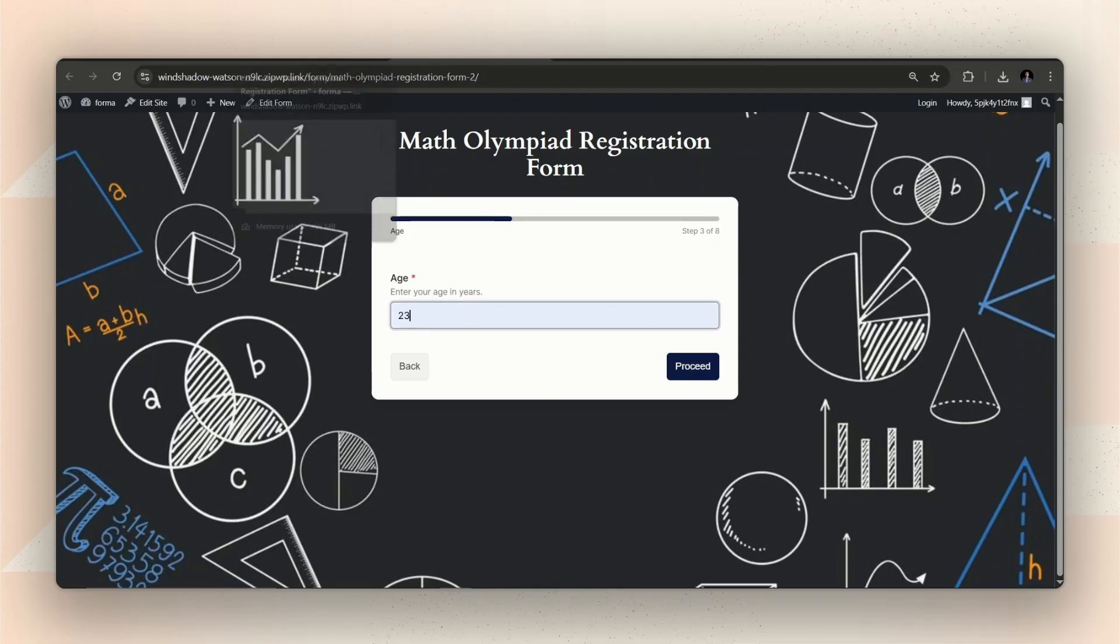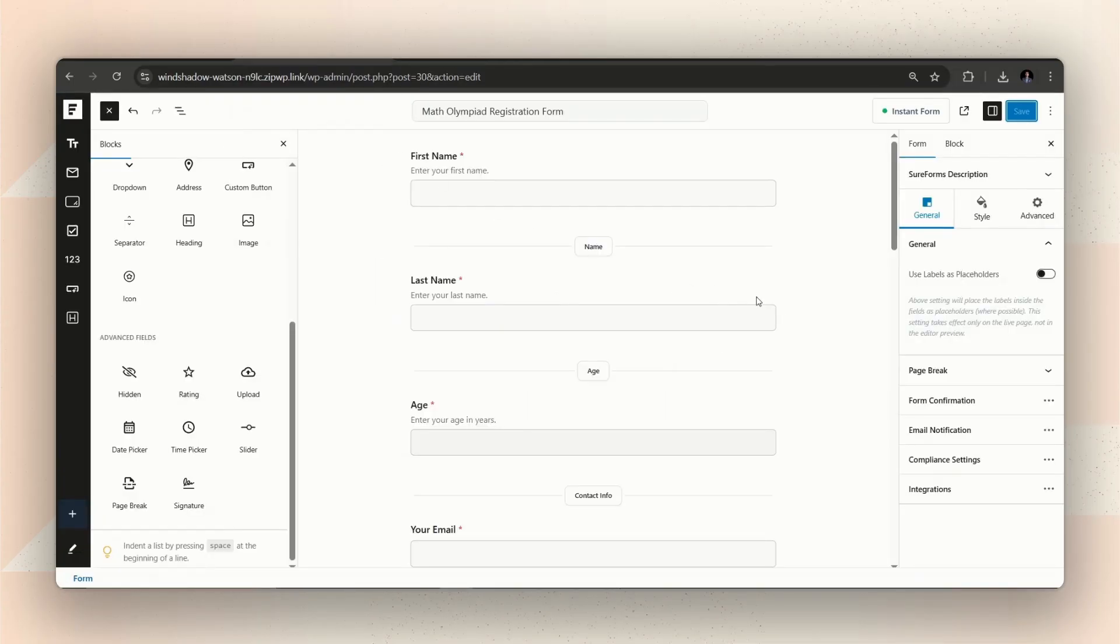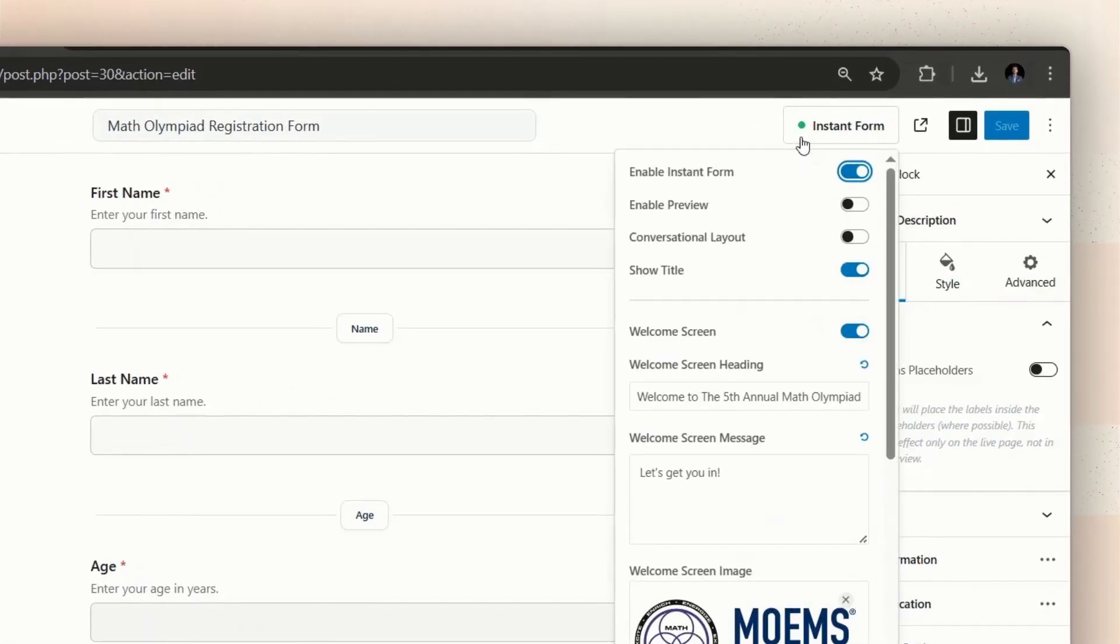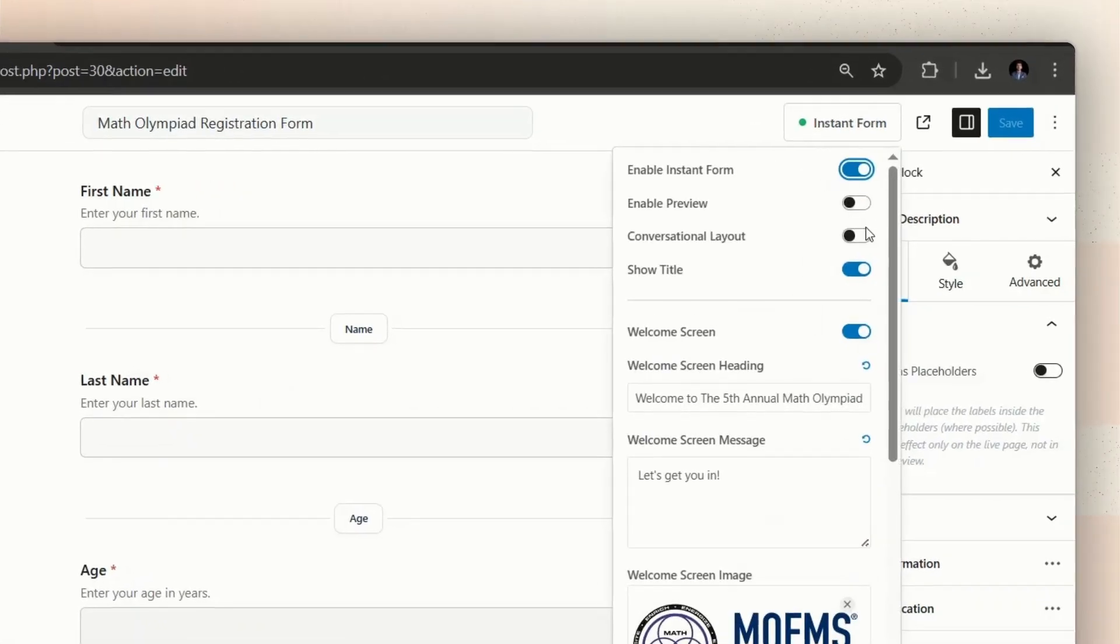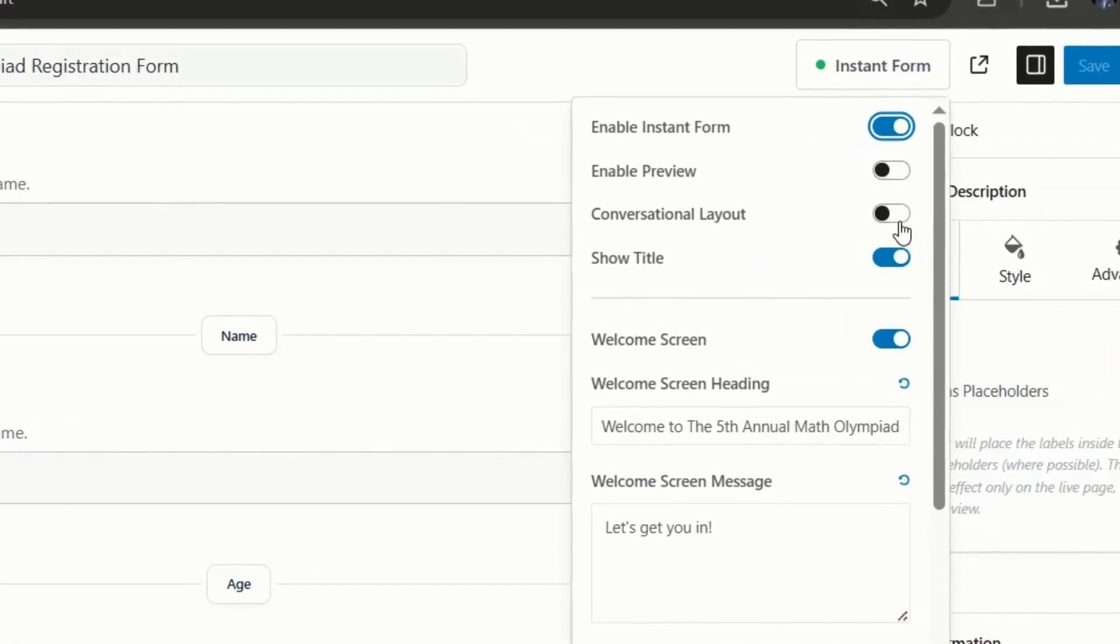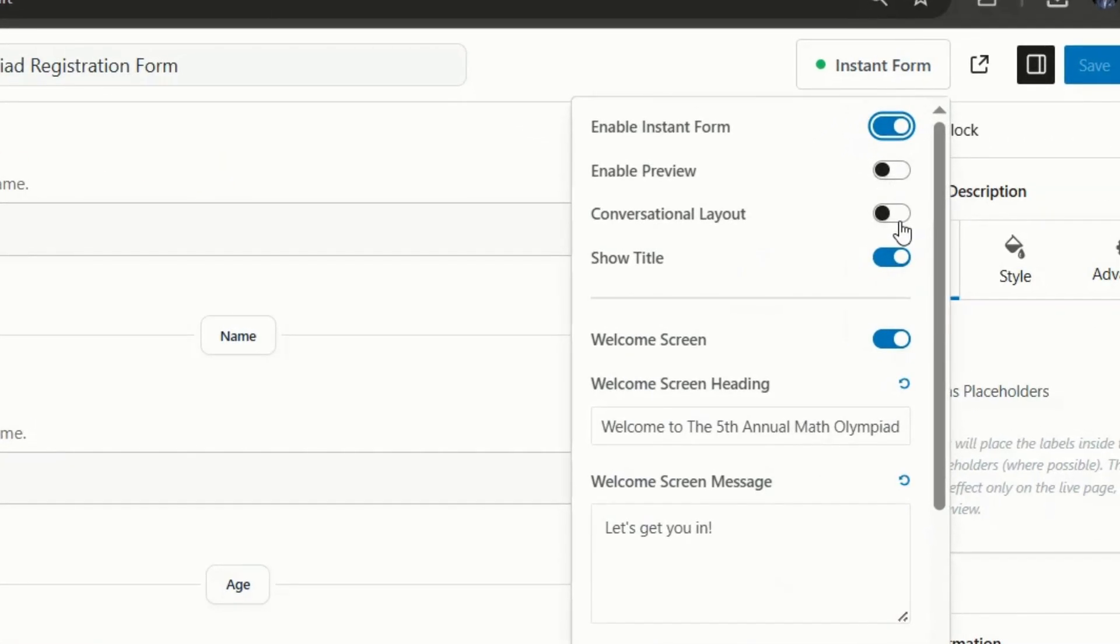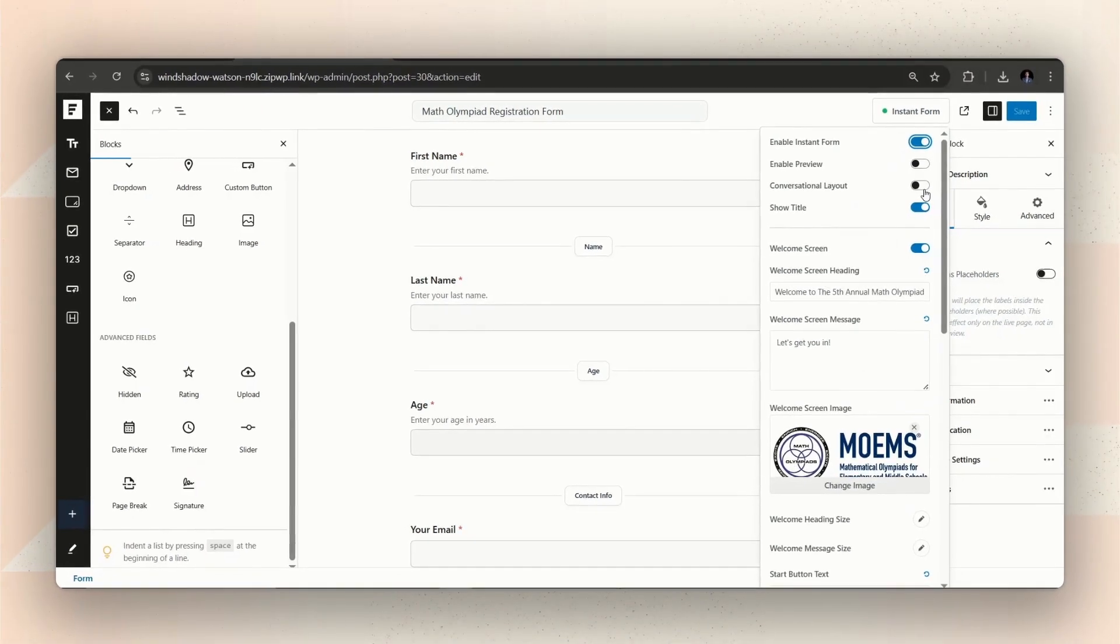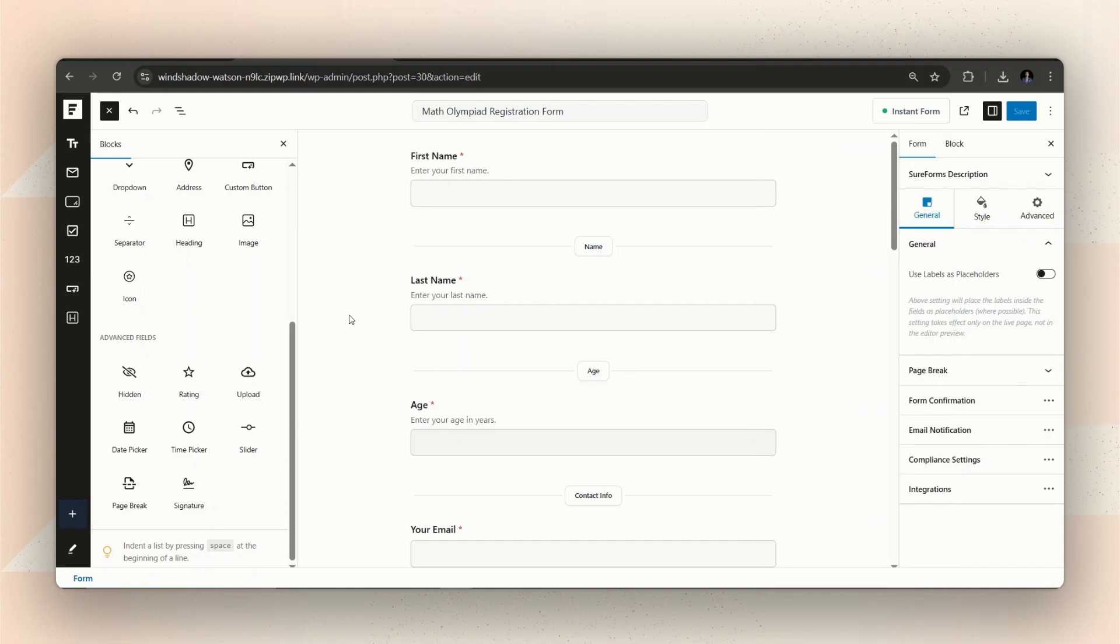But instead of going through this lengthy process, SureForms makes it super easy to create a conversational form. All you have to do is enable one option. If you're interested, check out the video linked in the top right corner of the screen to know more about conversational forms.